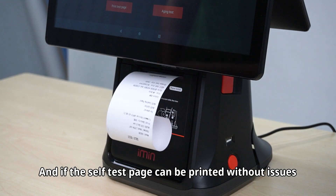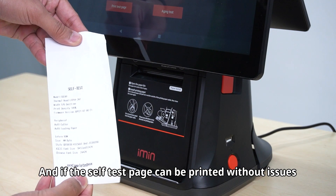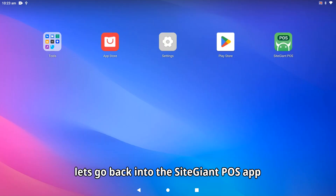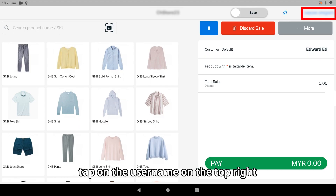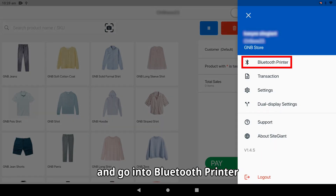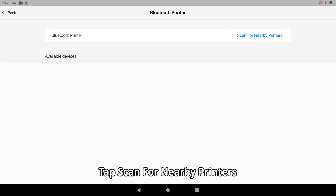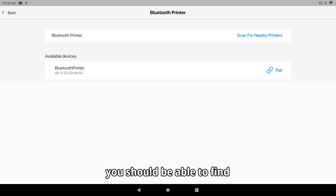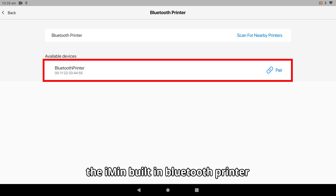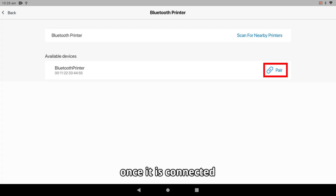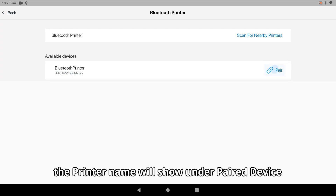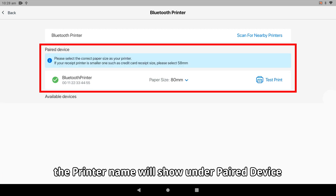If the self-test page can be printed without issues, go back into the SiteGiant POS app. Tap on the username on the top right and go into Bluetooth Printer. Tap Scan for Nearby Printers. You should be able to find the IMEAN built-in Bluetooth printer in the available devices list. Tap the Pair button. Once it is connected, the printer name will show under paired device.